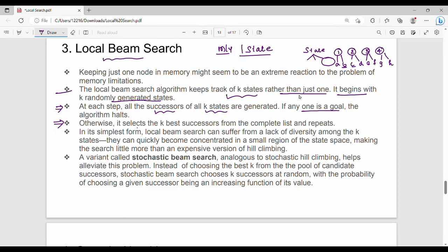If the goal is not found, it selects the k best successors from the complete list and repeats. Local beam search can suffer from a lack of diversity among the k states.